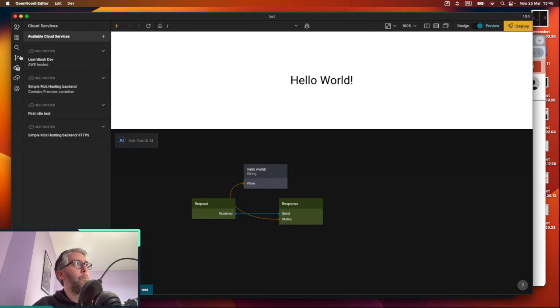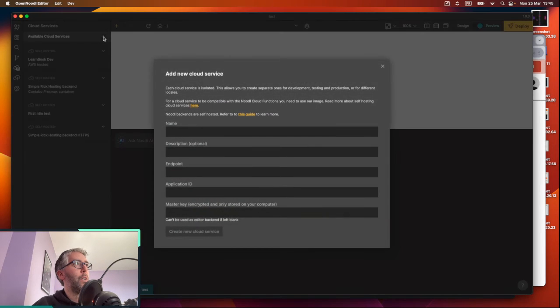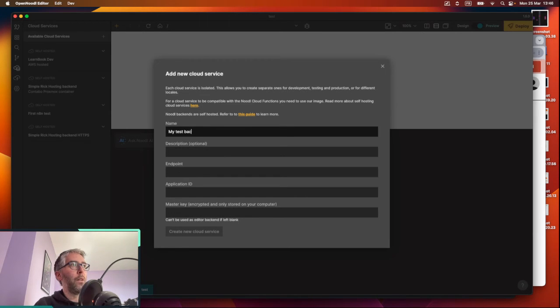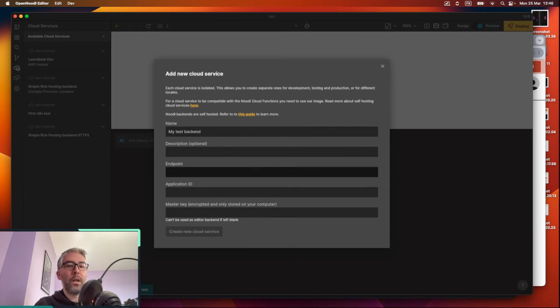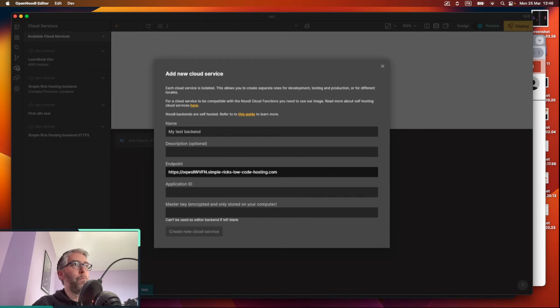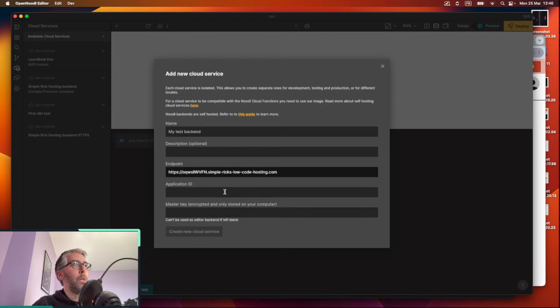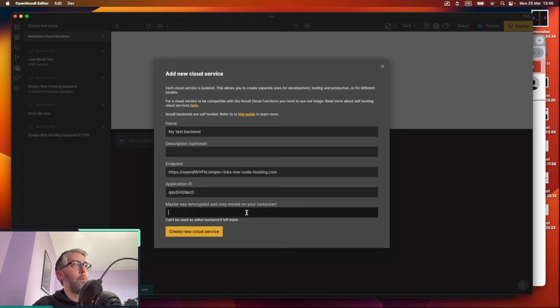So we'll go to the cloud services tab, click on plus add available cloud services. Put in a name, so something easy to remember, like my test backend. Put in a description if you have more details you want to give about that backend, some tags you want to put on there. So paste in the endpoint from Simple Rick's hosting, go back, get the app ID, paste in the app ID, get the master key, paste in the master key.